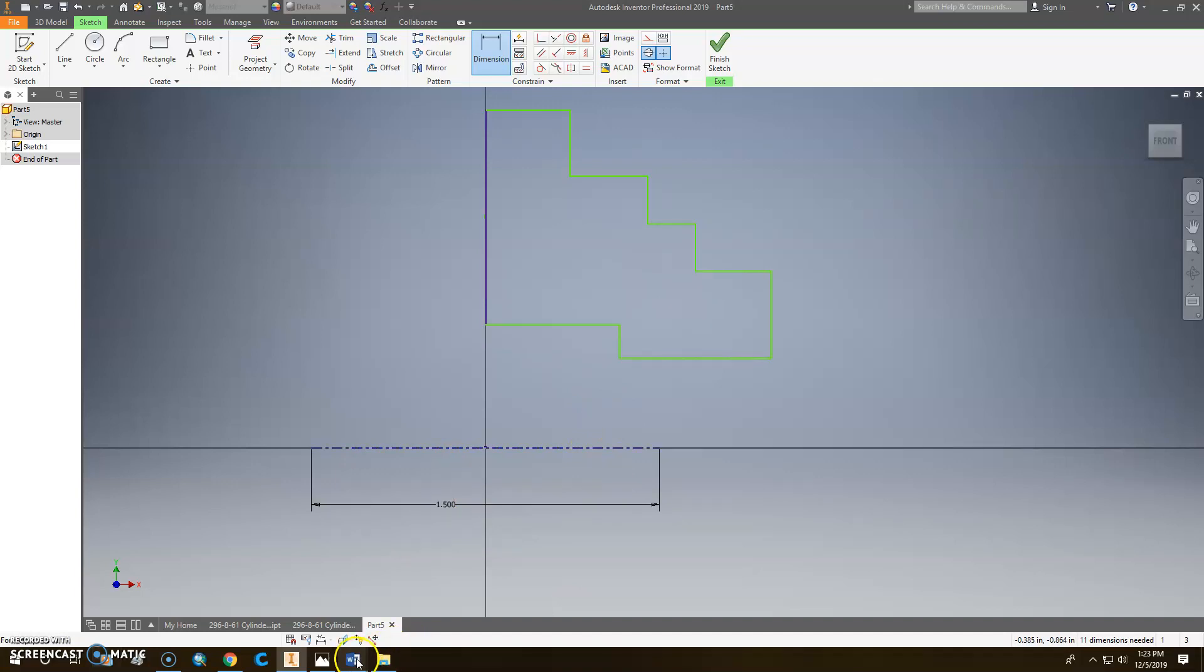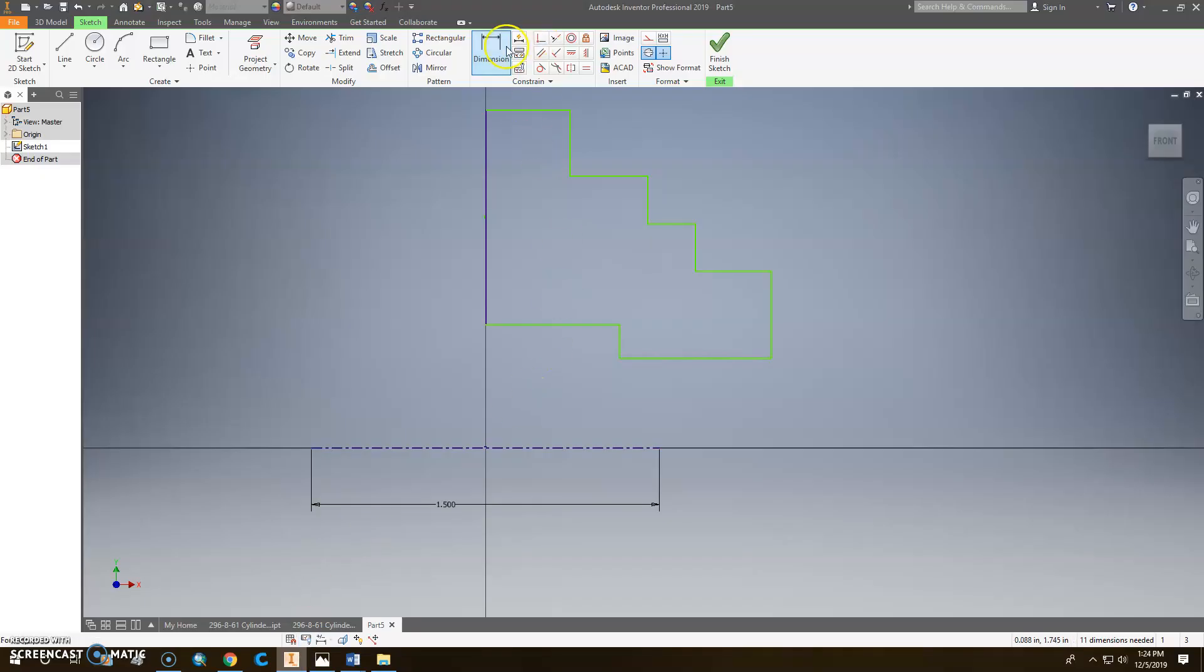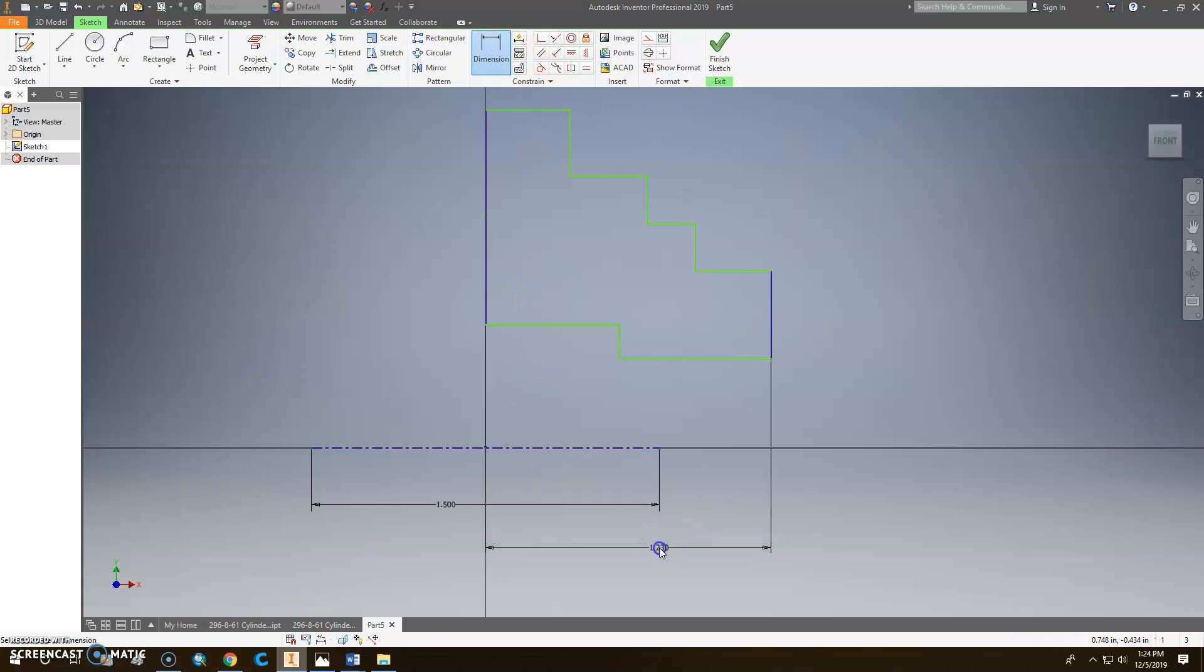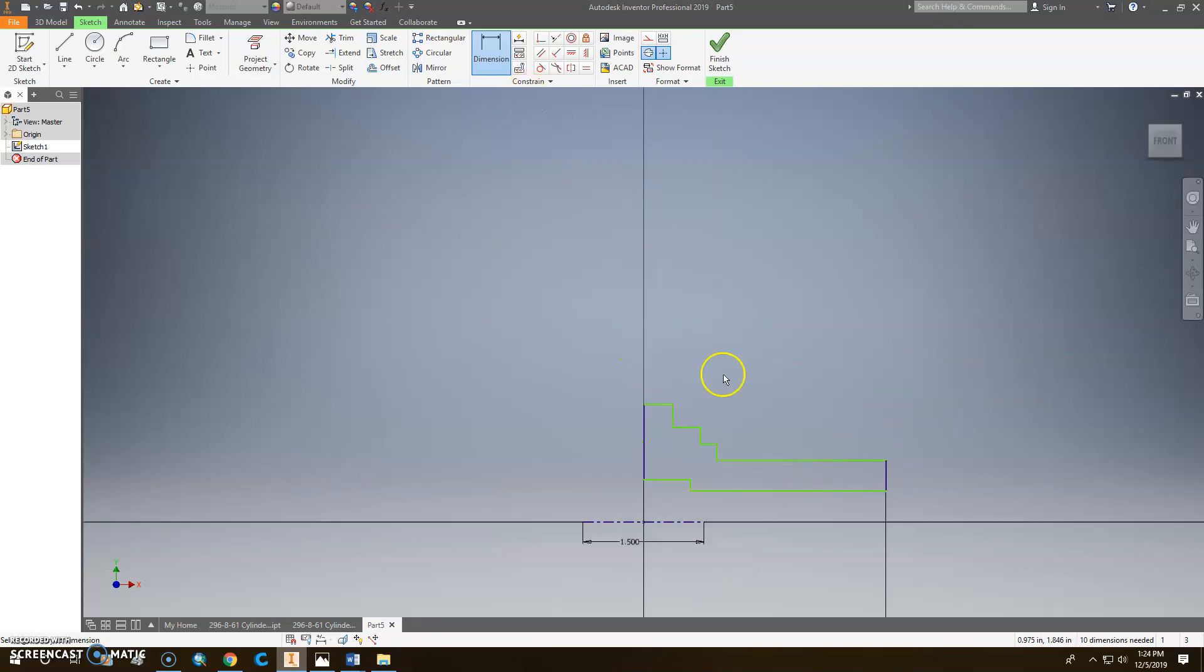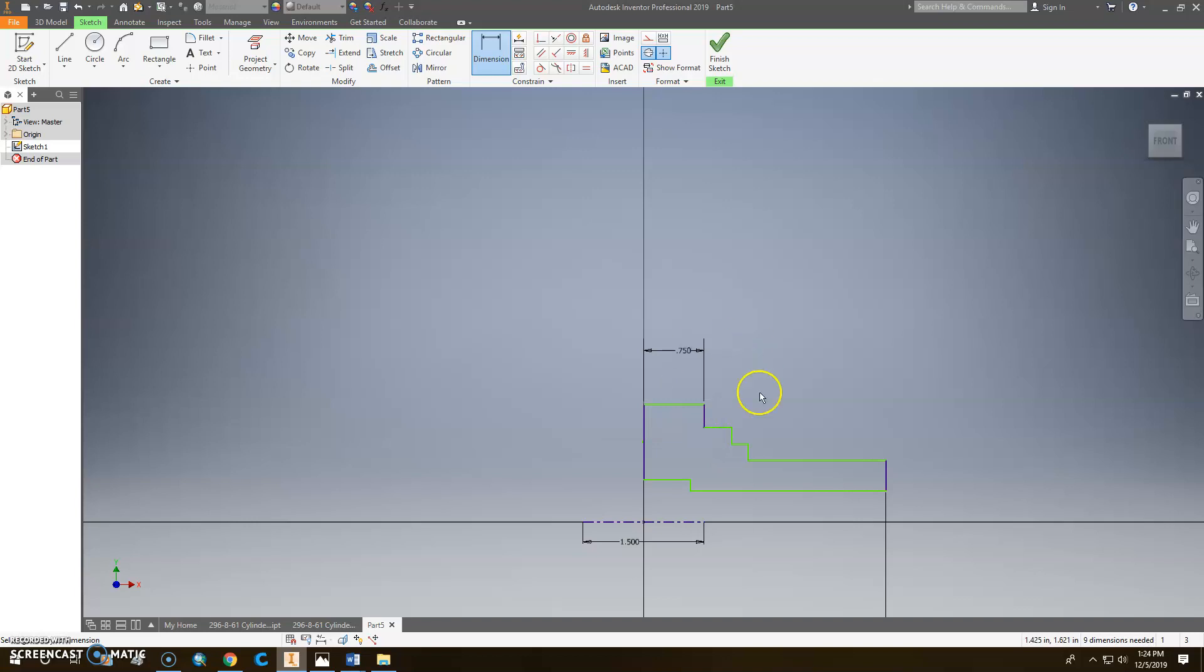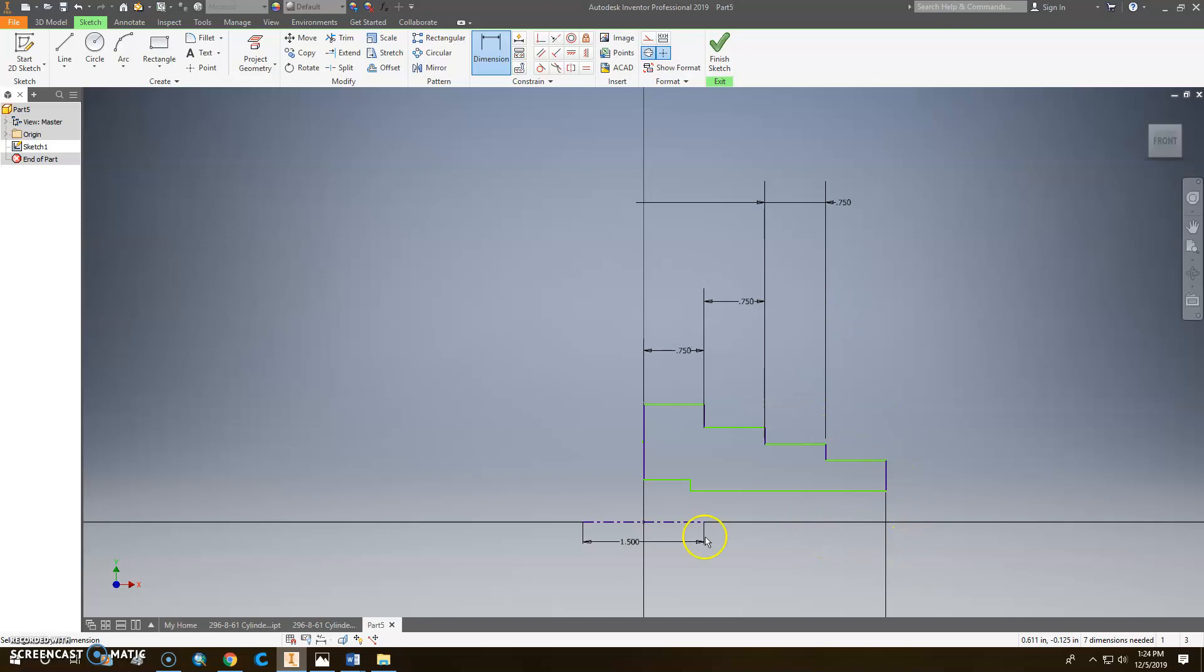So now we'll go in here and start worrying about some of these other dimensions, 0.75, 0.75, and 0.75. And the total is 3 inches long. So let's start with that. We'll go from here to here and say that that is 3 inches. Then this one was 0.75. This one is 0.75. This one, 0.75. So we got those all out there like that.